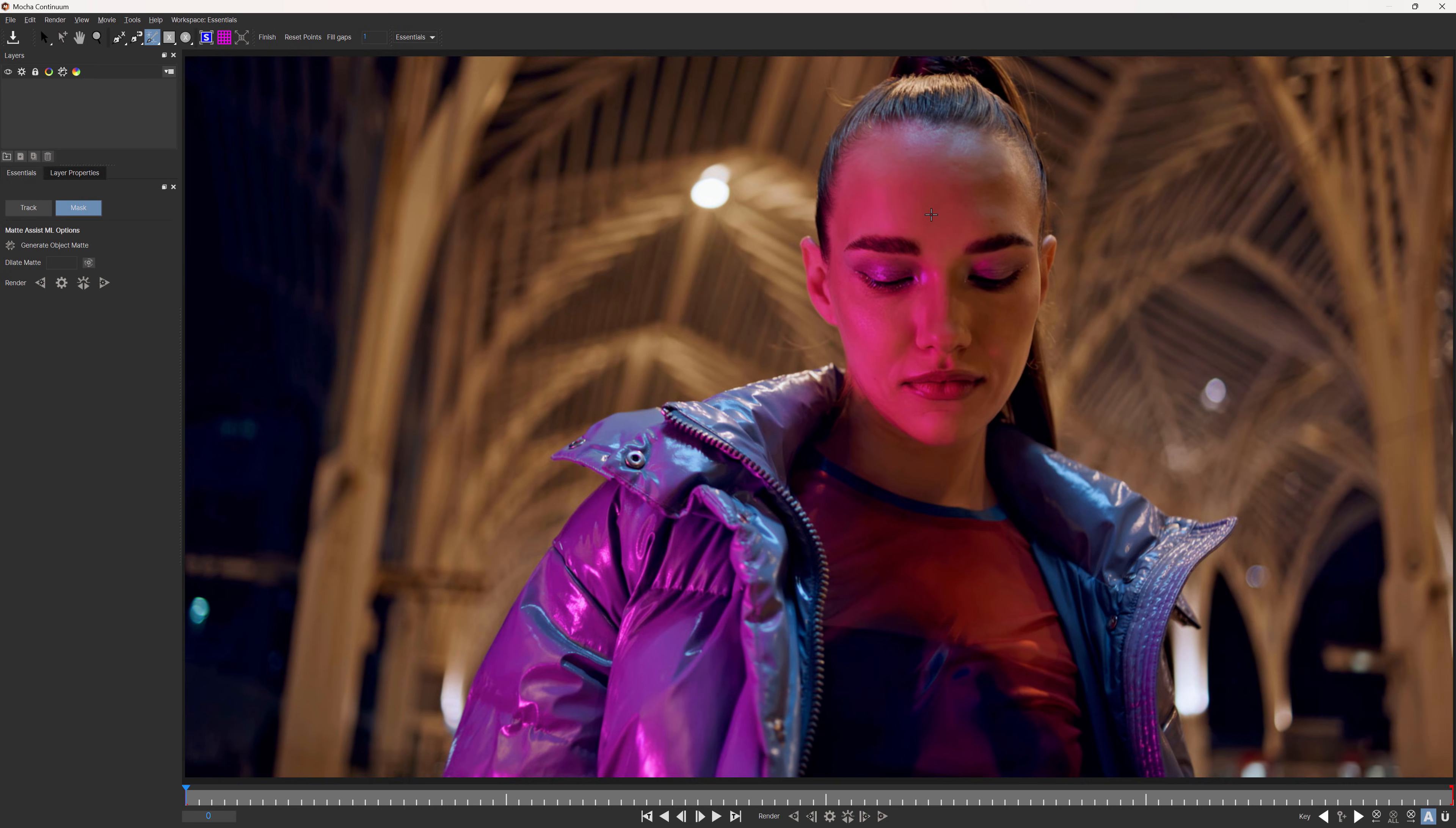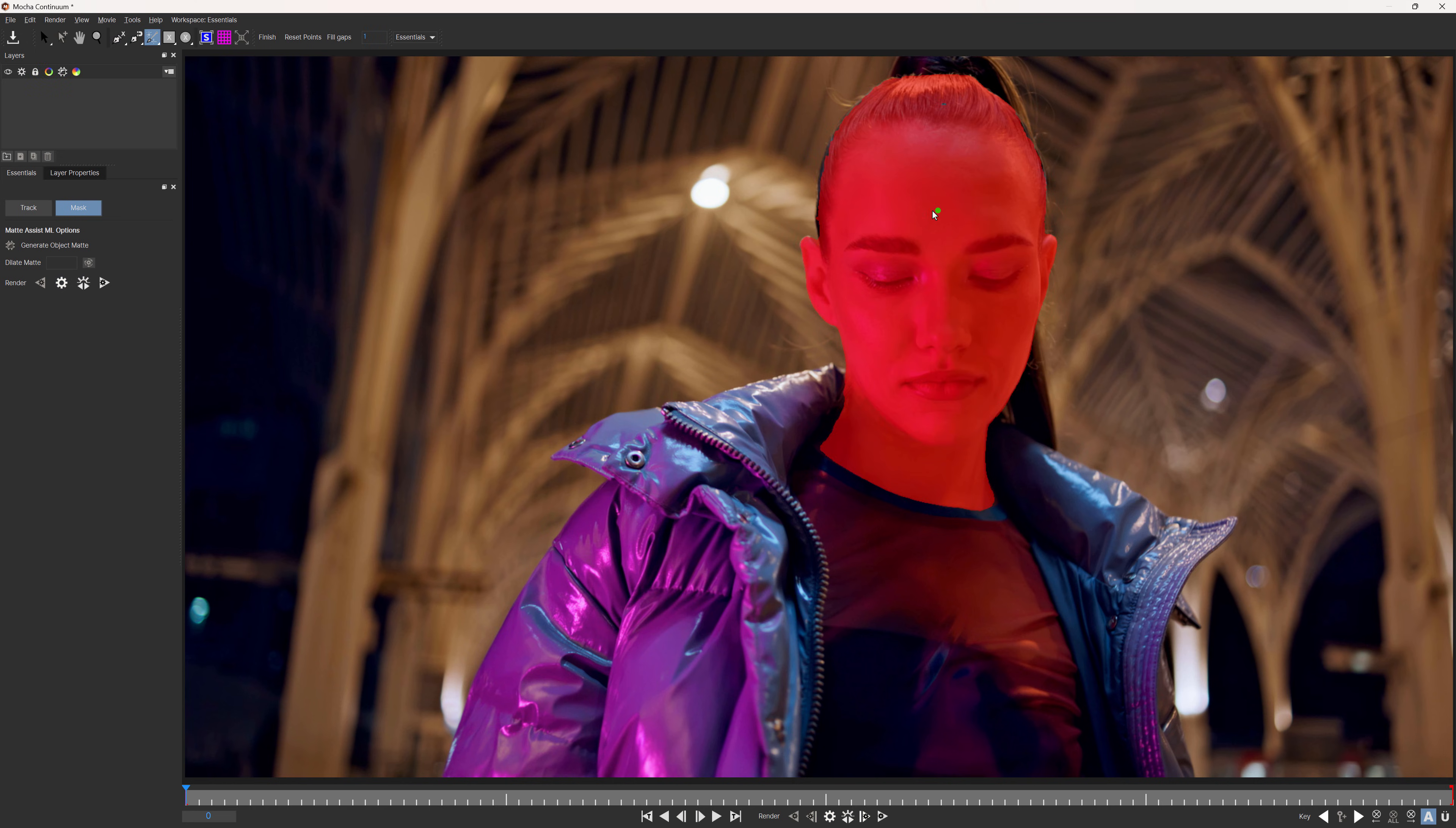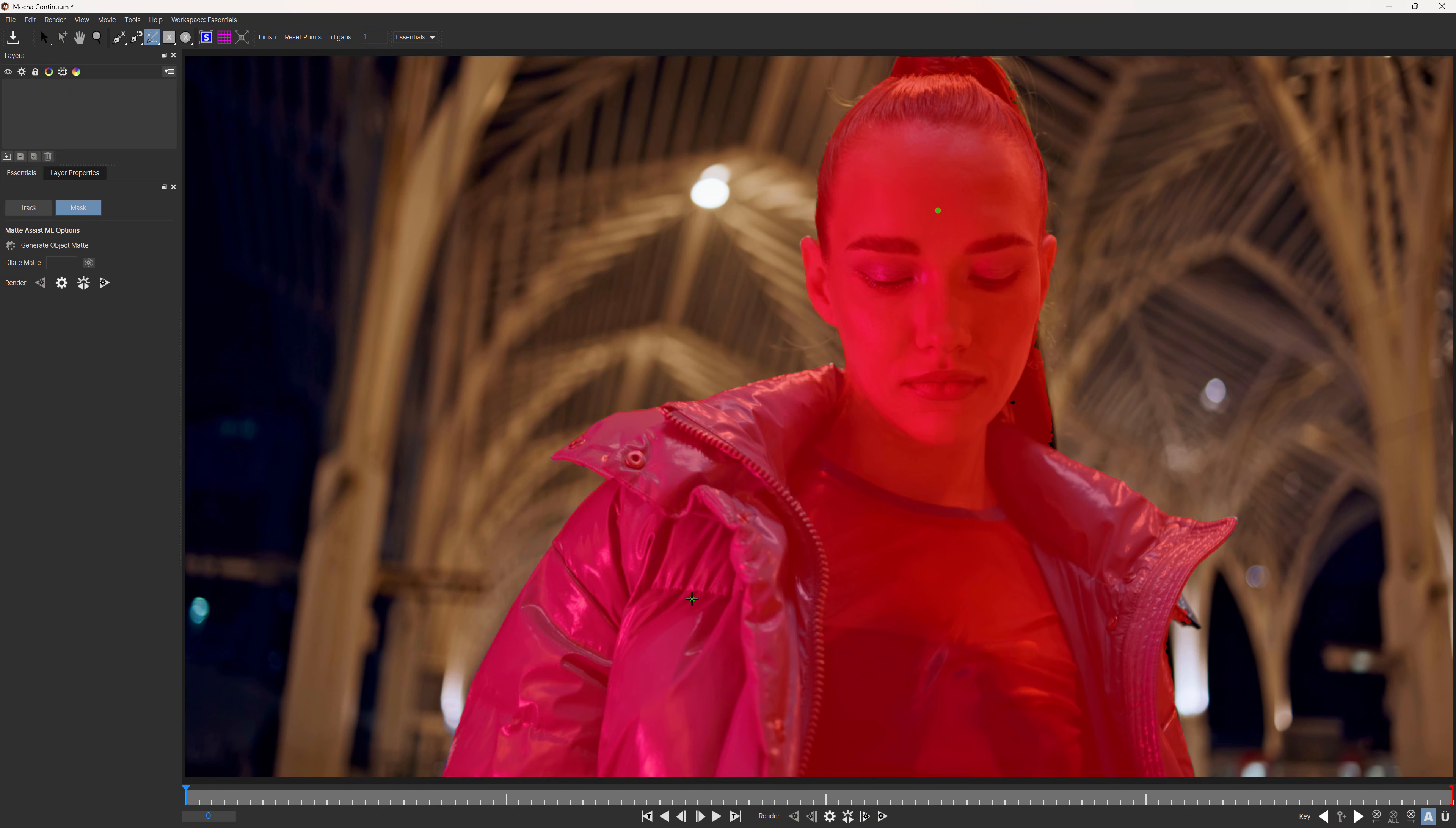And I'm going to click on the talent's head to create my first selection and then click somewhere on the body.